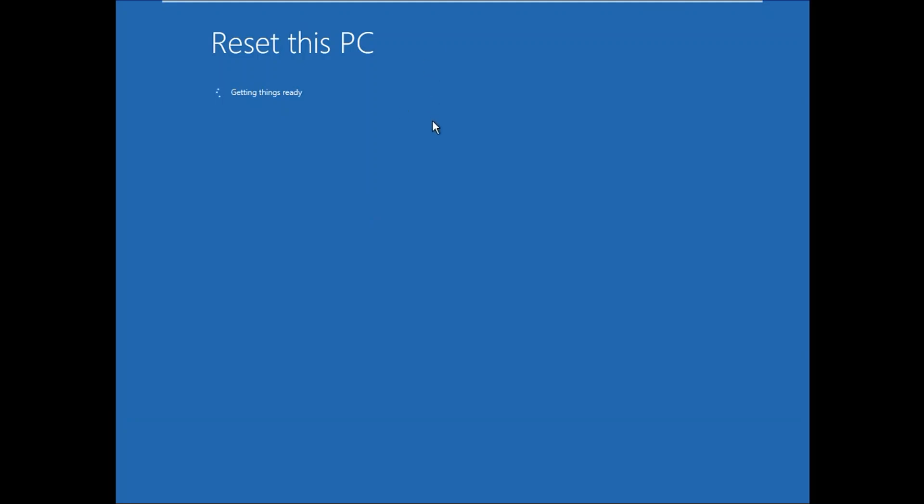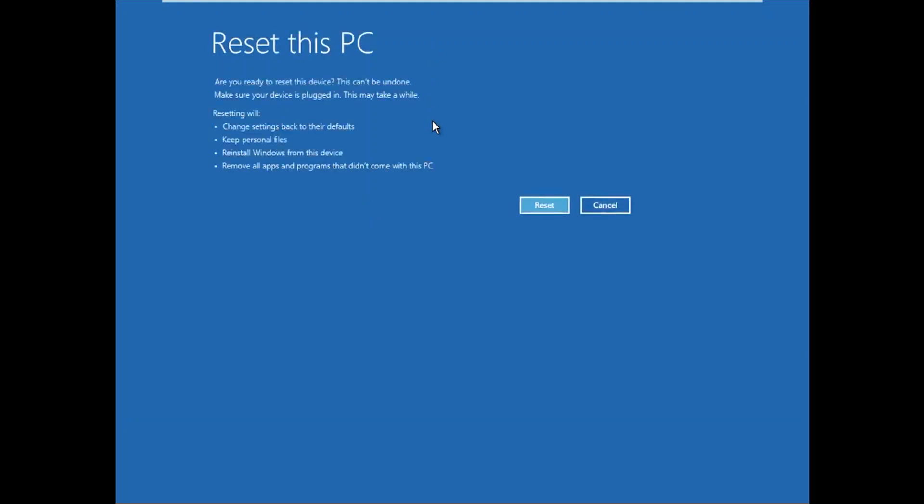Reset will delete all your installed programs which you have manually installed but will keep your personal files. But it is recommended that you need to backup your data on other drive because C drive is going to format. Click on Reset button here.